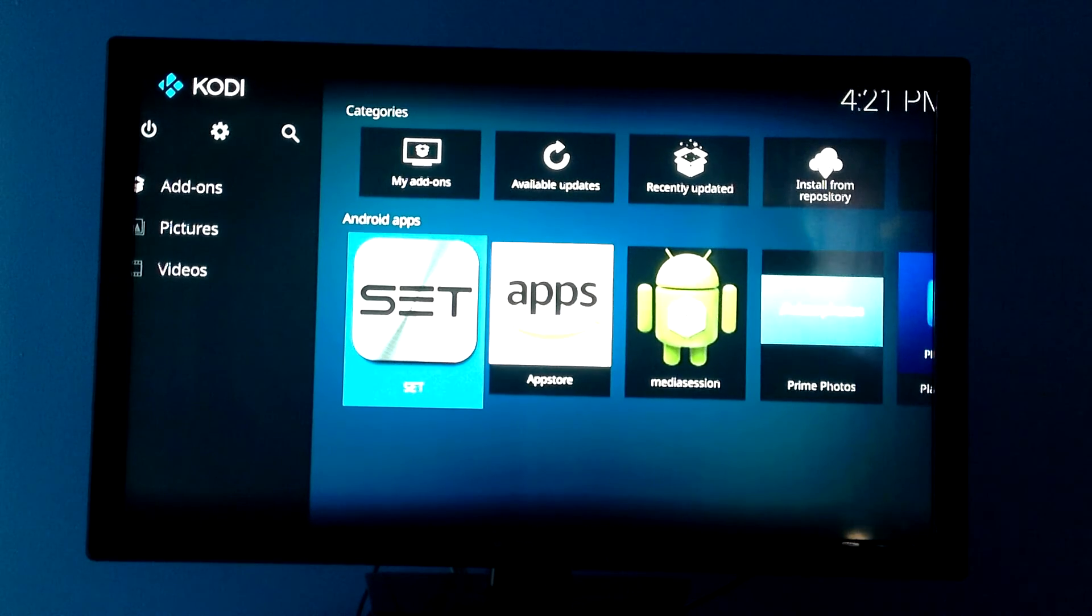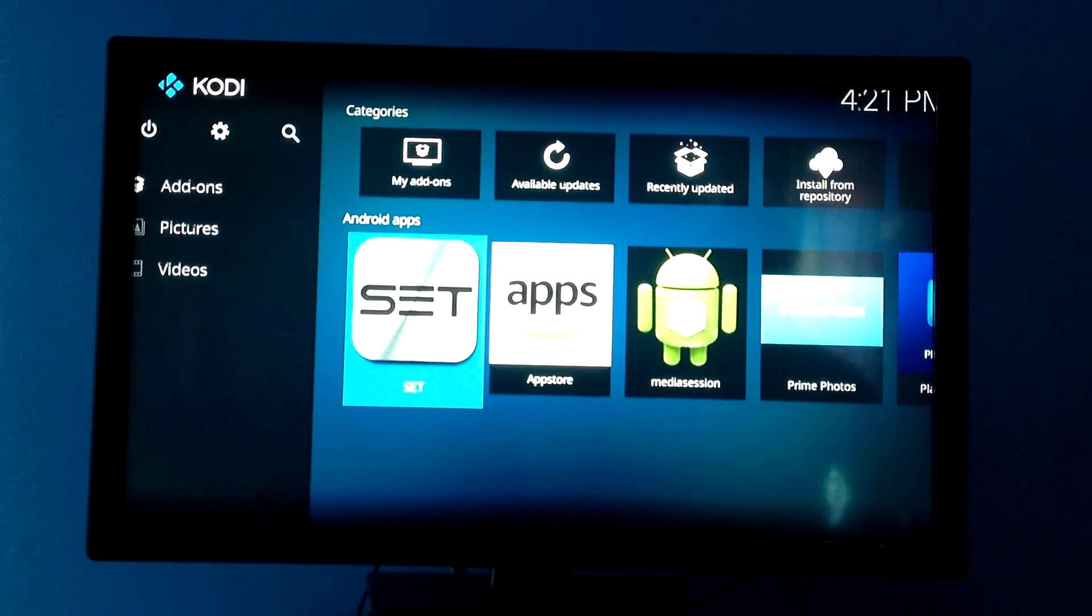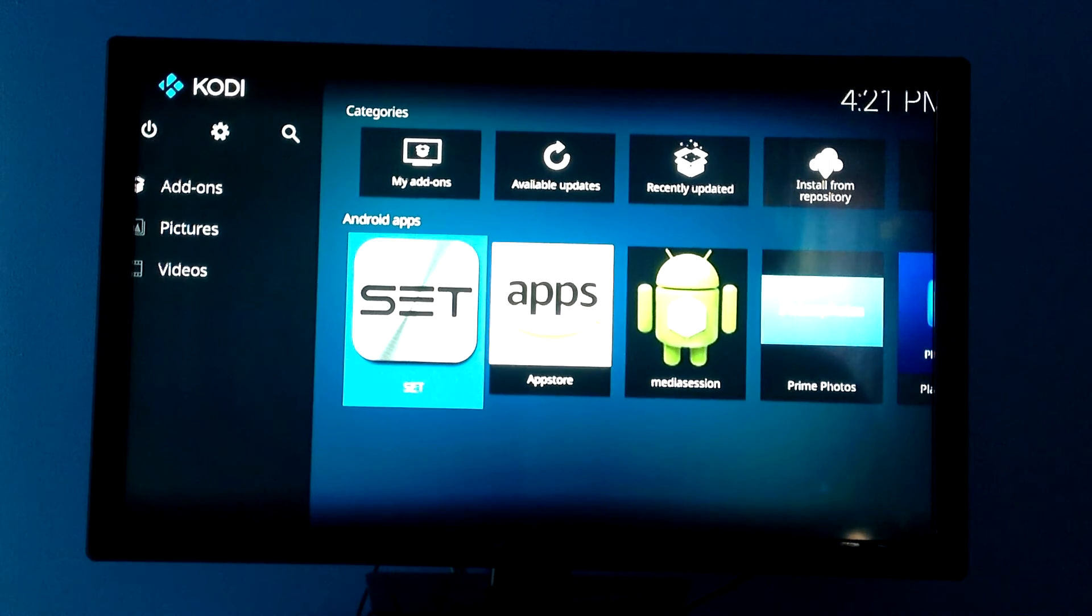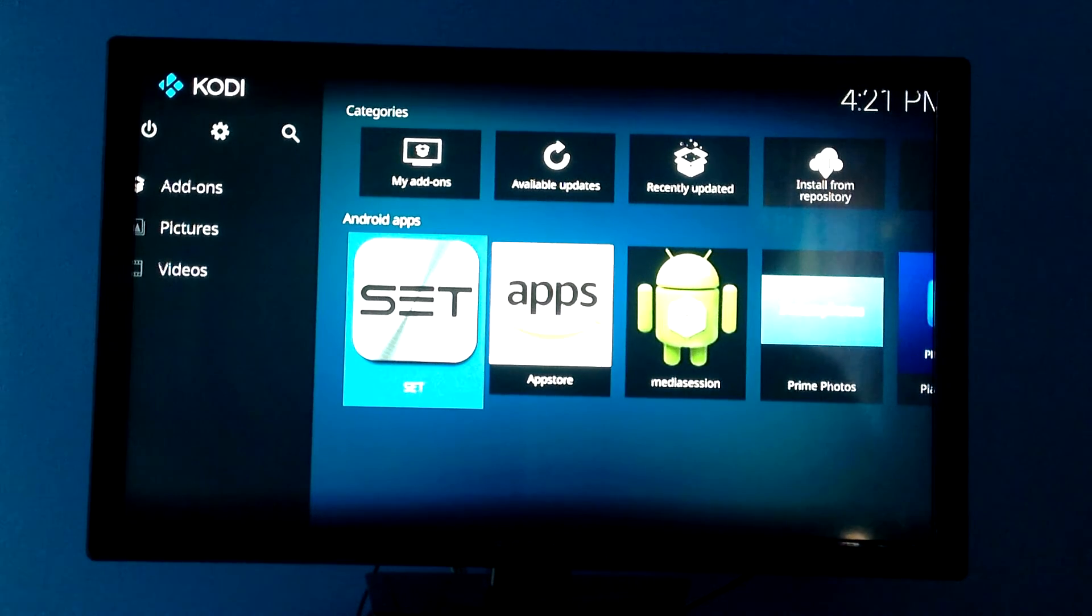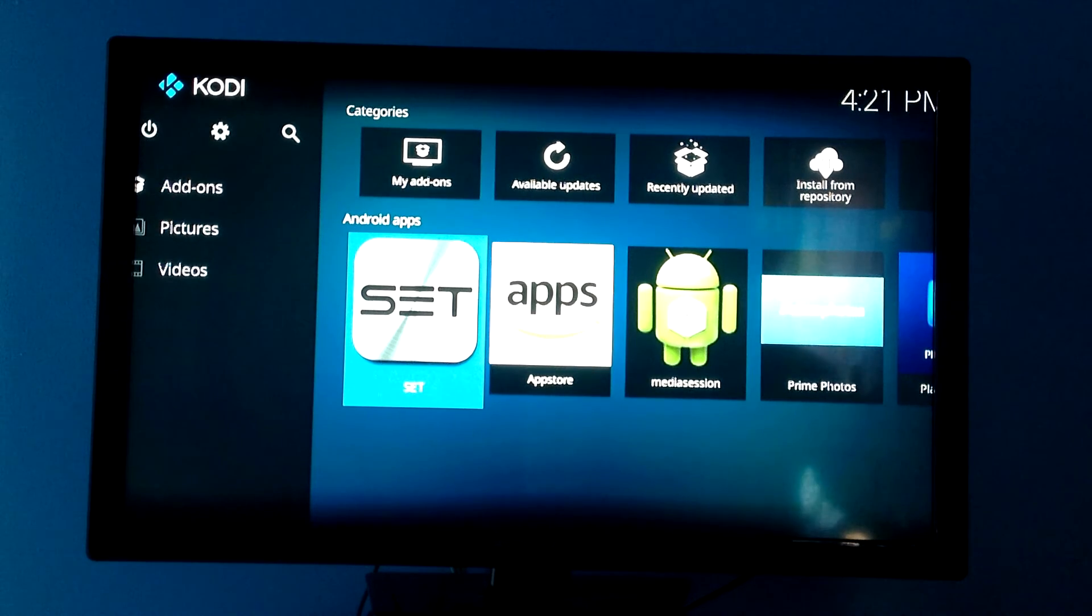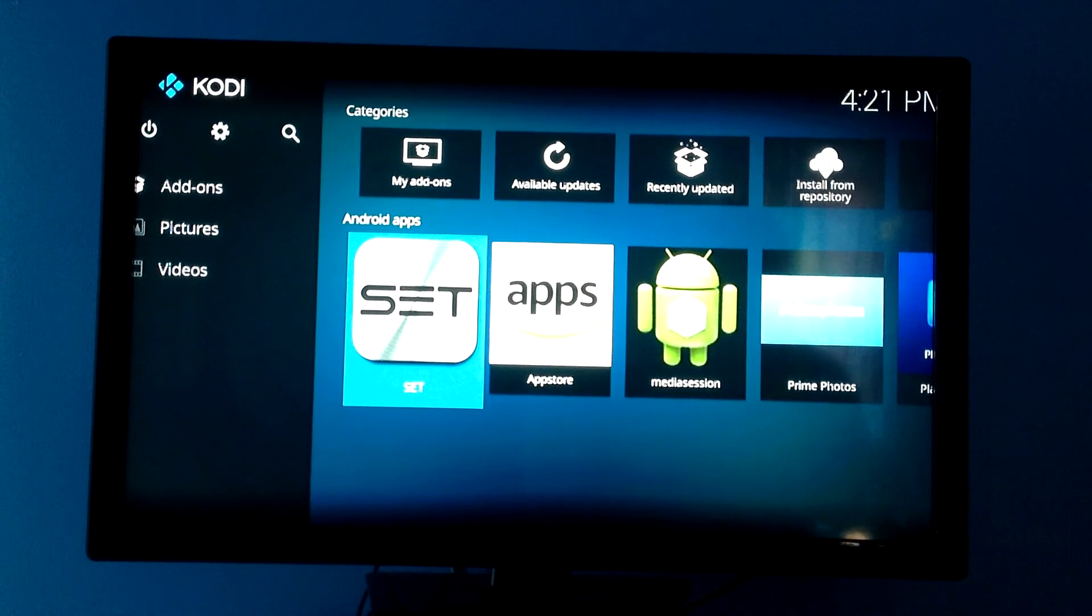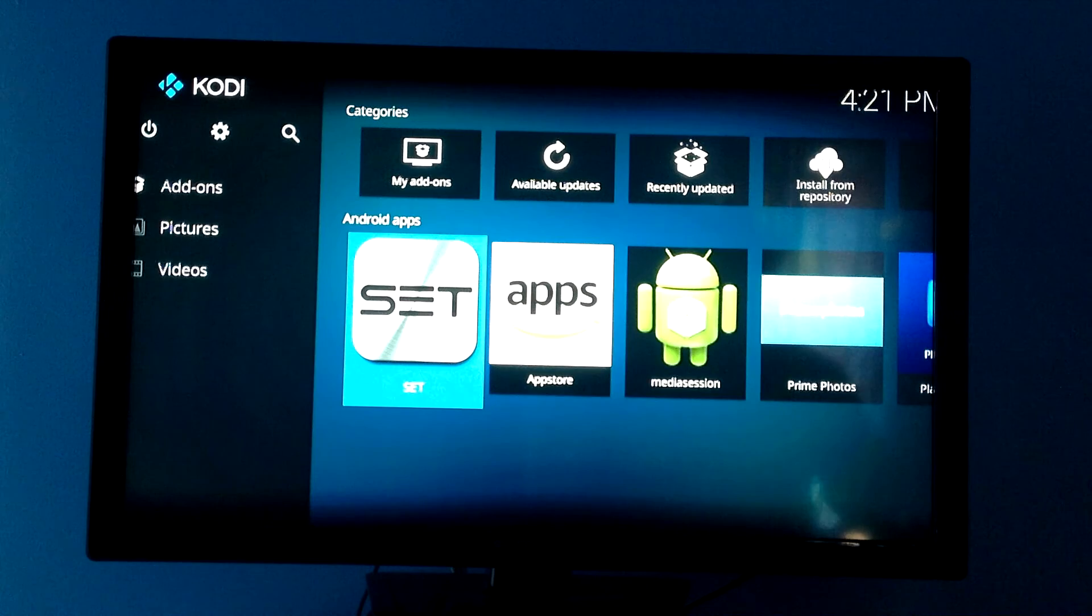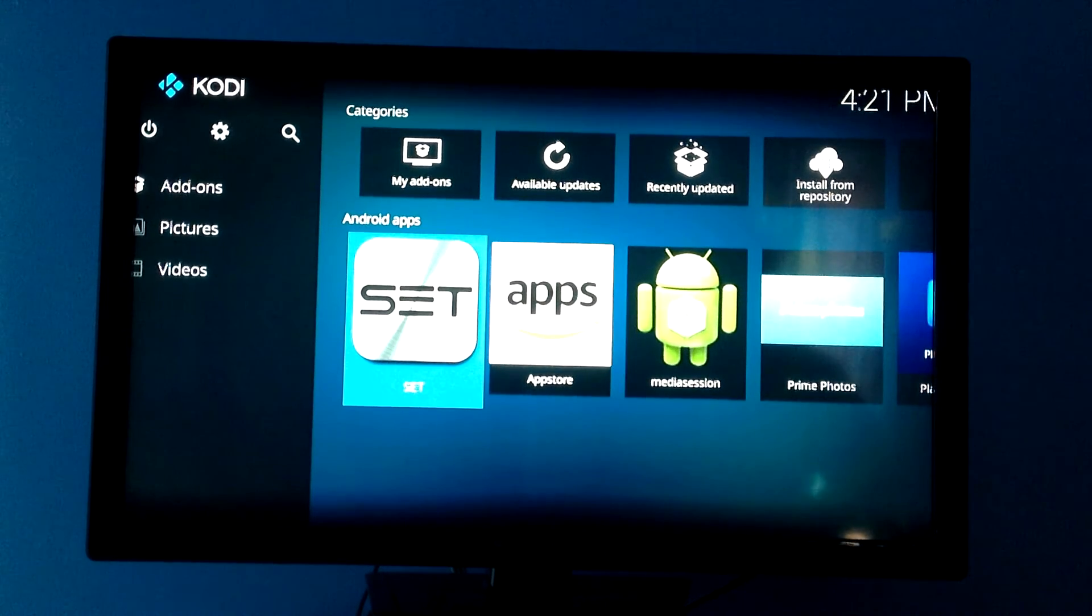Now what a build is, guys, is a build is basically somebody has done all the work for you. They've gotten the apps that they feel work best with Kodi and offer you the most, and they put it all in one bundle. And when you load it on, it goes on there and you have all the different add-ons. Sometimes you get a different screen background. Sometimes you get a different interface looking on your Kodi, but you have all these different add-ons.